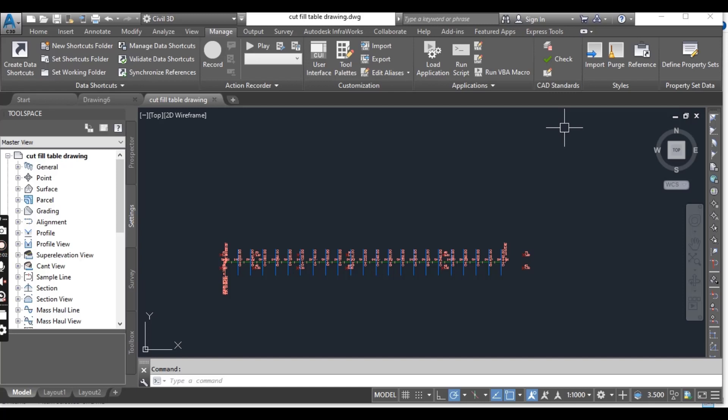However, some settings will not import, like drawing settings and some other styles. In this exercise we will learn how to import styles from any source drawing into our existing drawing. Then in the next exercise we will explore how to import settings that cannot be imported using this tool.